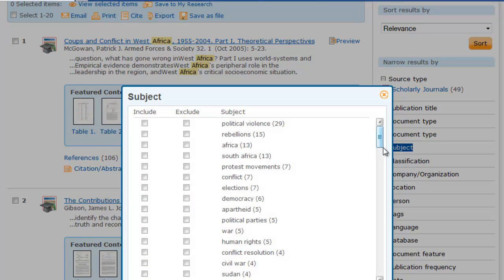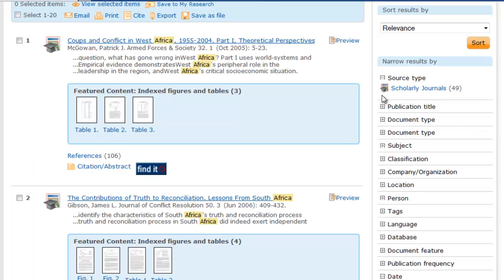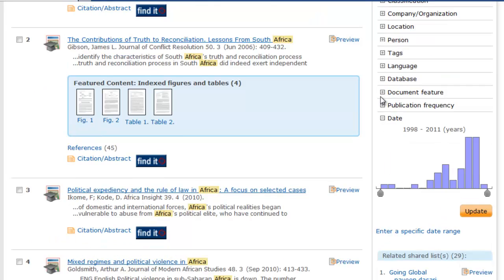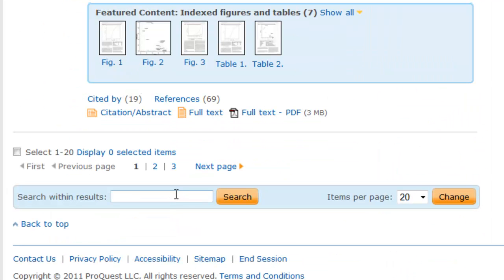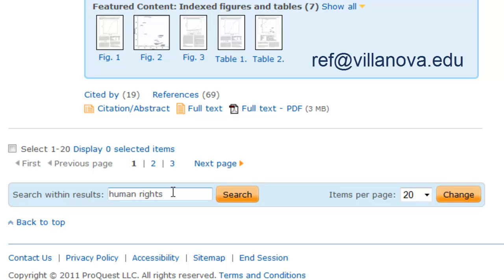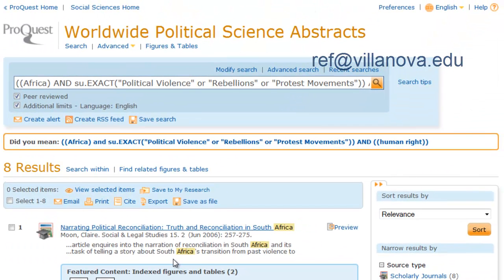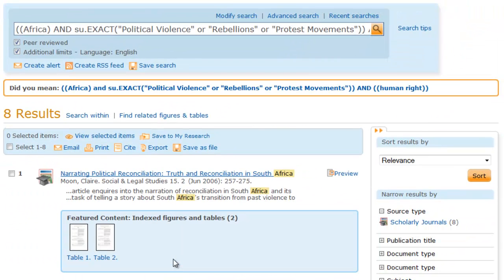Use the Include and Exclude checkboxes to further define your search. Or, you can add additional search terms using the Search Within Results box at the bottom of the page. Please contact a reference librarian for additional tips on using WPSA to find articles in political science.